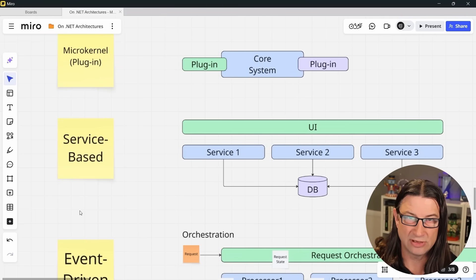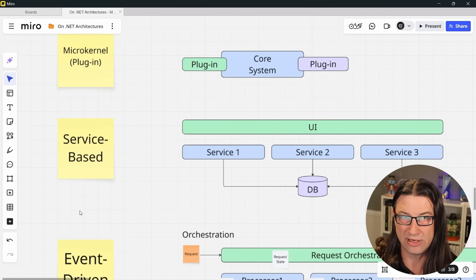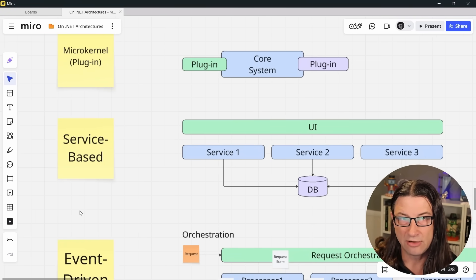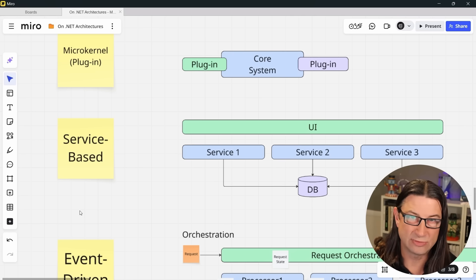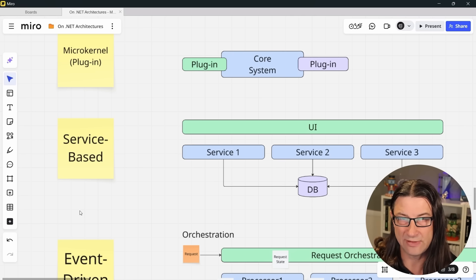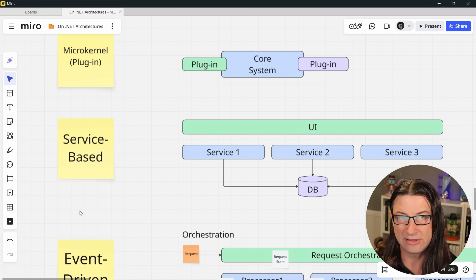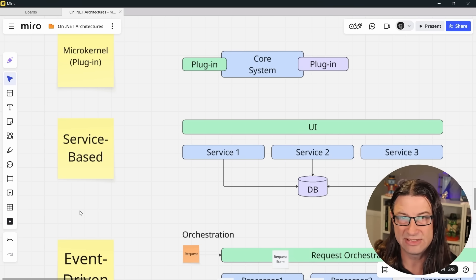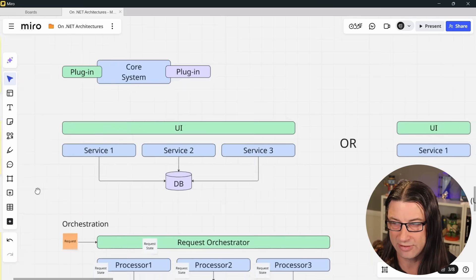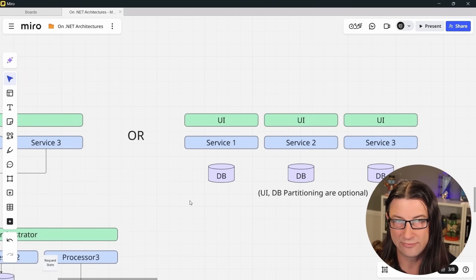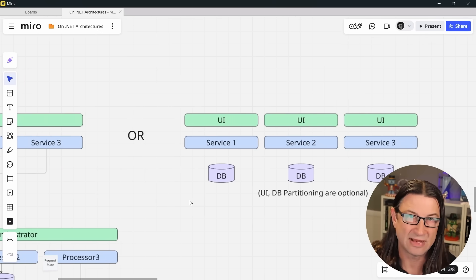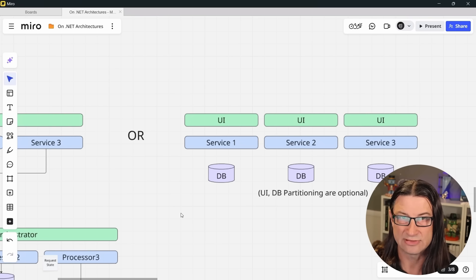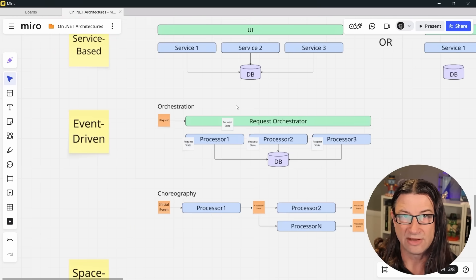Now there's a whole chapter on the service-based architecture in the book, and it has many different variations. At a minimum, there are a number of different services within the app, each with clearly defined responsibilities. They typically will share the UI and data, but these could be split up as well. So you might have something where it looks more like this, where you have separate UI for each service and even possibly separate databases for each service.